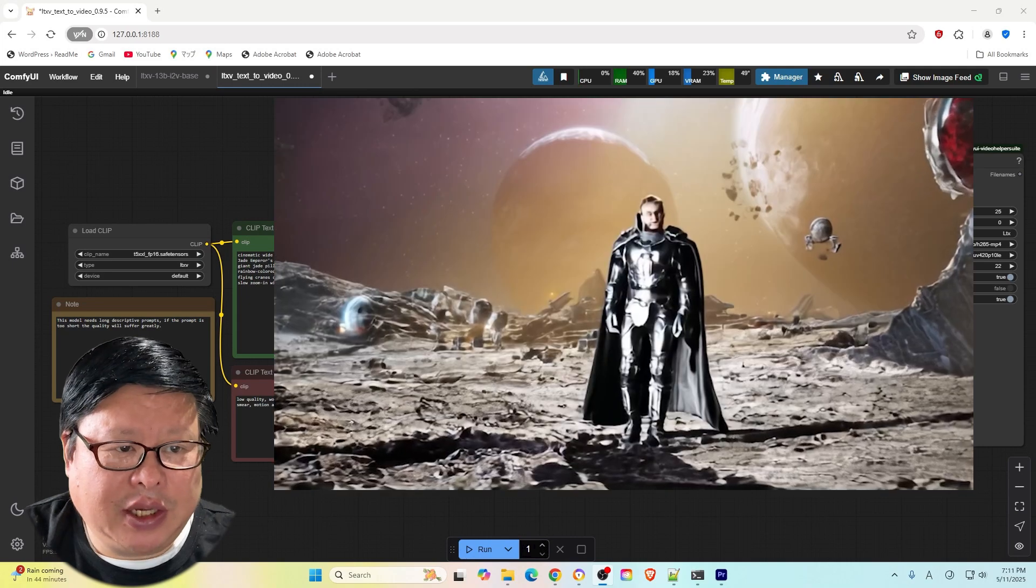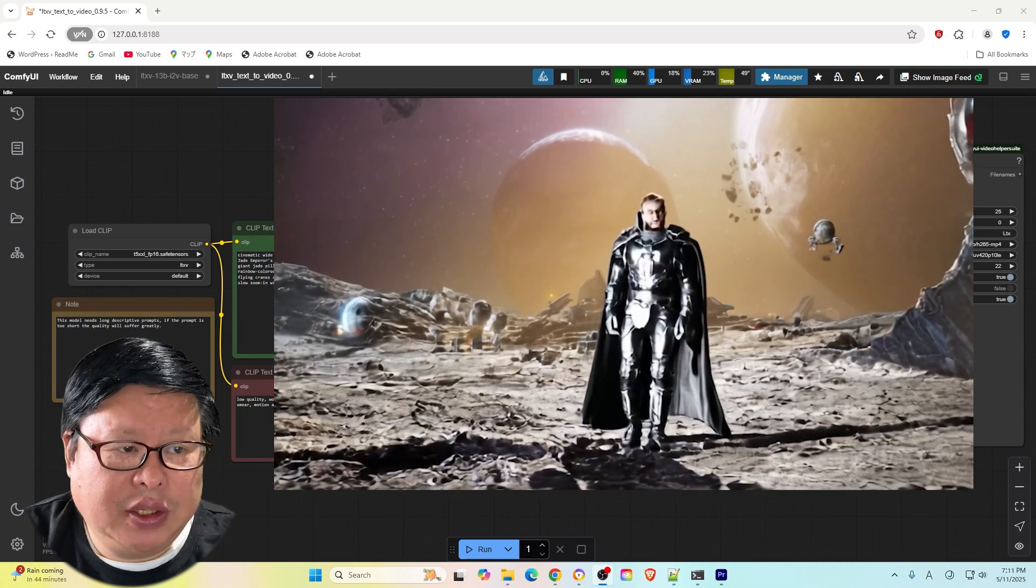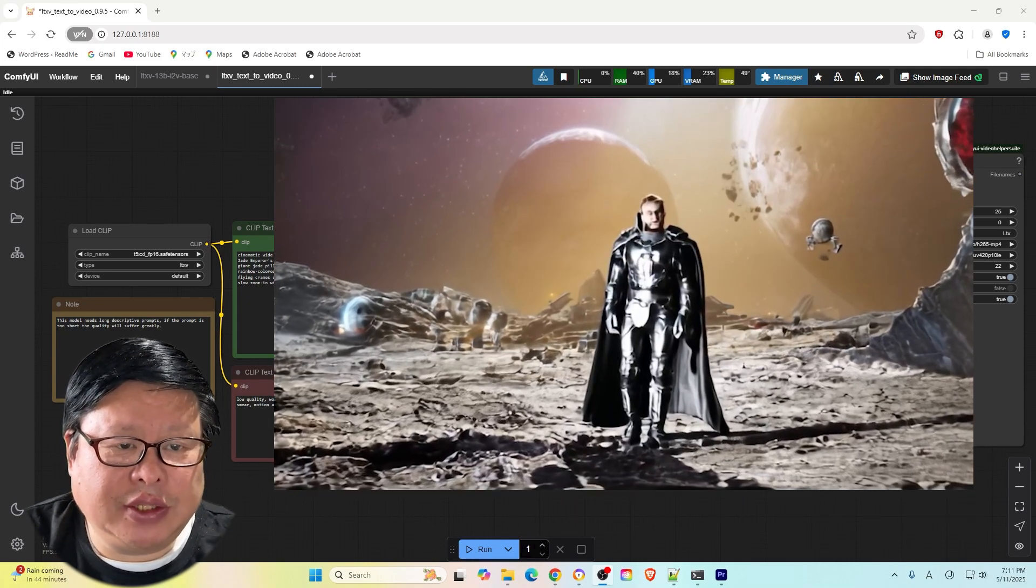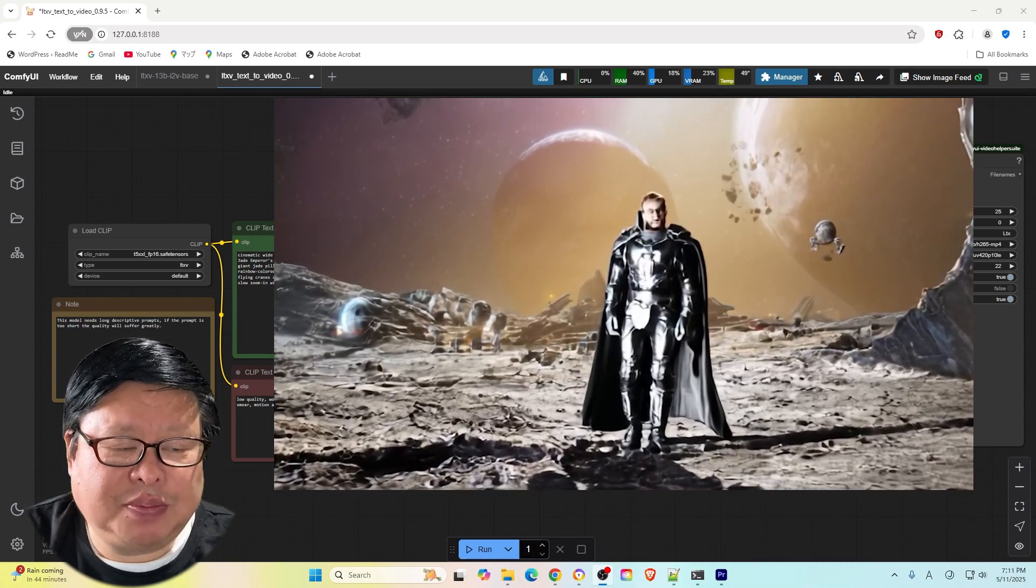For text to video, as I experimented, 0.97 is still not as good as I expected.